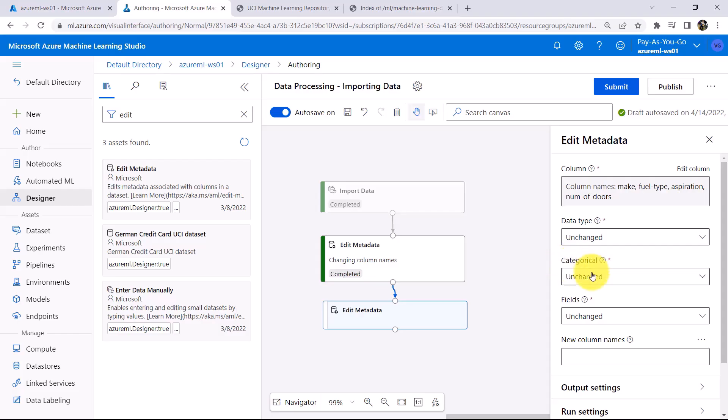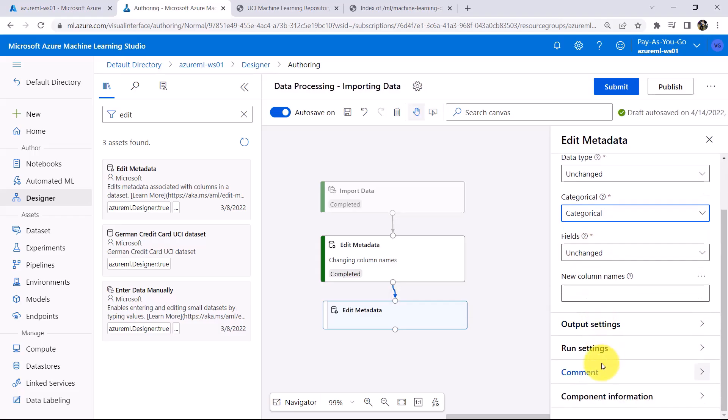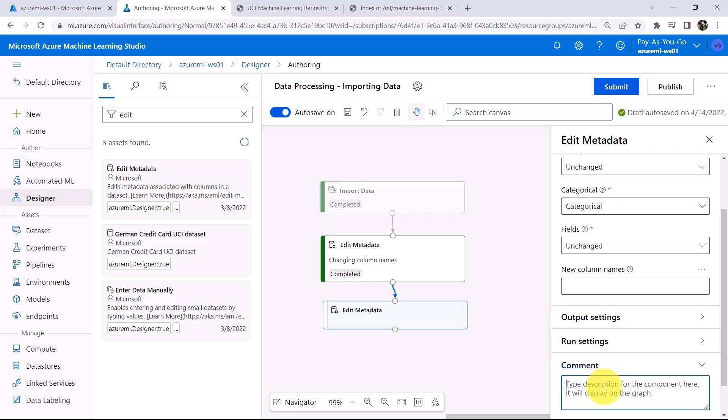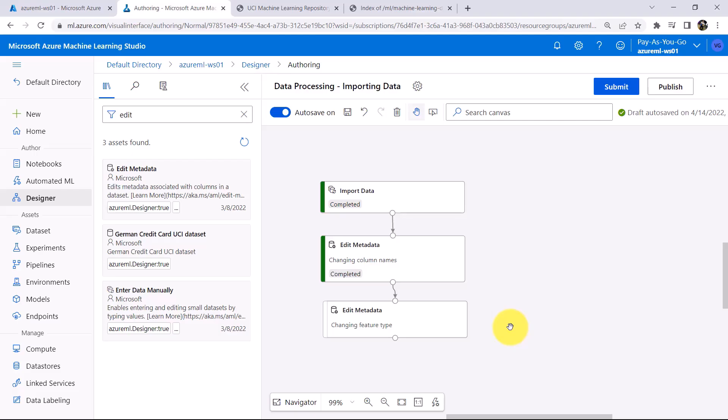Now under Categorical, Select Categorical. As well as we are not going to change the fields. Now add a comment, Changing Feature Type. You can see the same comment here, Changing Feature Type. Now we will run this experiment.